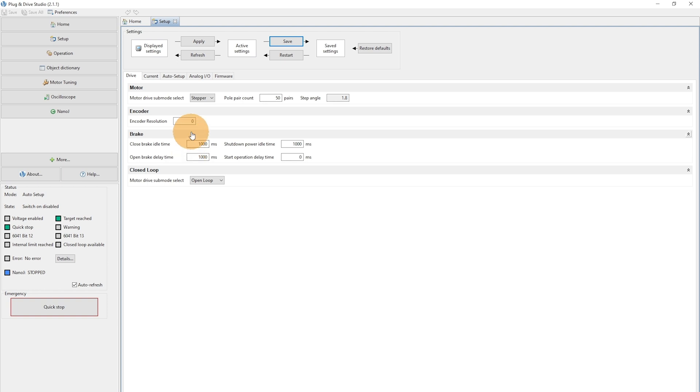The encoder resolution value will be determined during the auto setup.